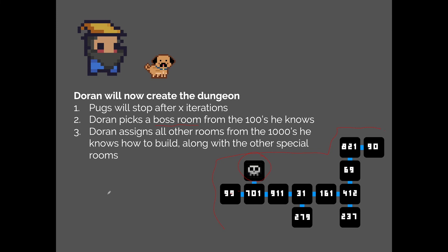Everything you know and love about Binding of Isaac. In general, that's how these dungeons are created: Doran lets Professor Pug roam around with the Wandering Pug method to create the base map, then fills the rooms with the information he knows — the different types of rooms. This has been an introduction to procedural dungeon generation. In the next episodes I'll be going over how to implement the Wandering Pug method, because Nuclear Throne uses that method to create their own levels.